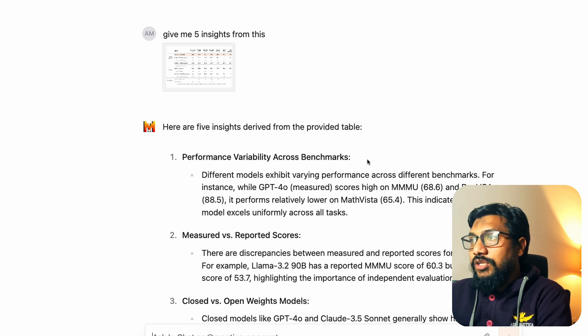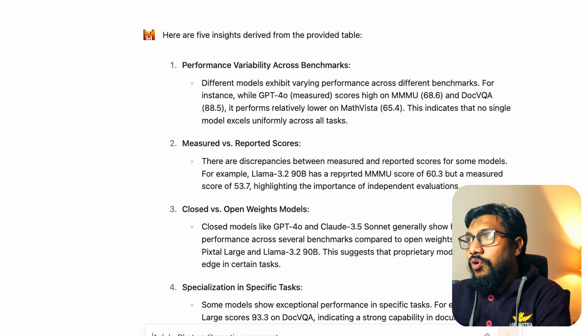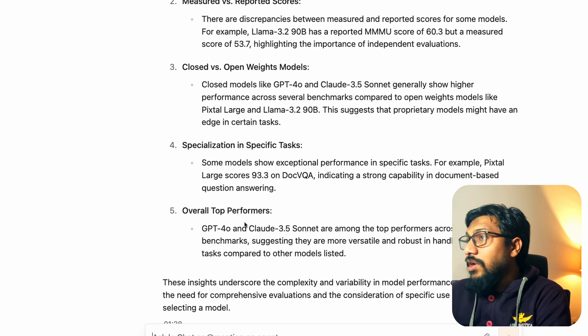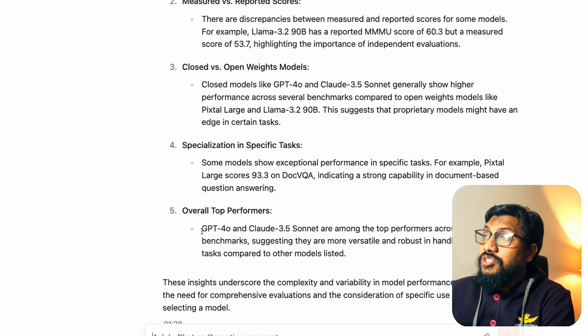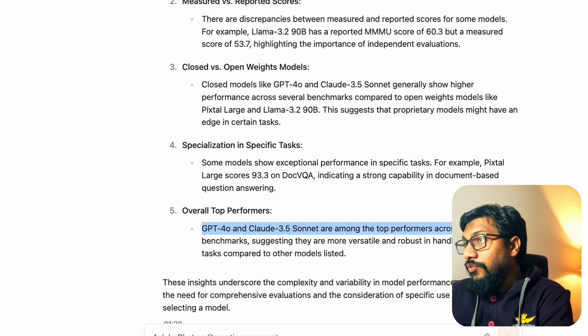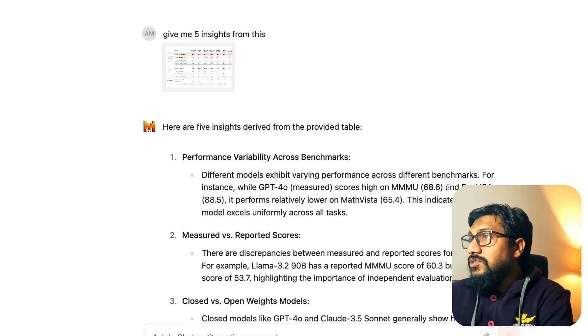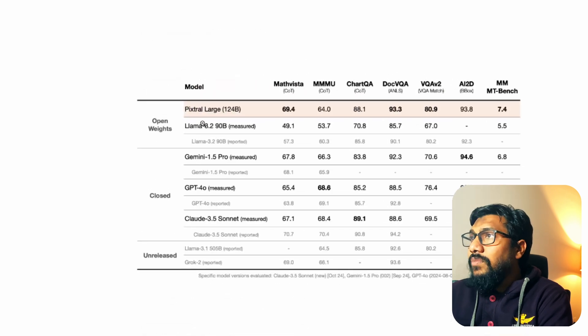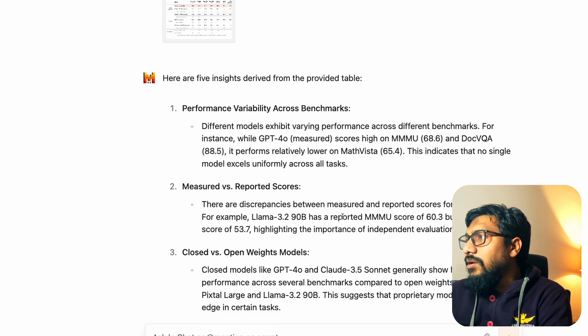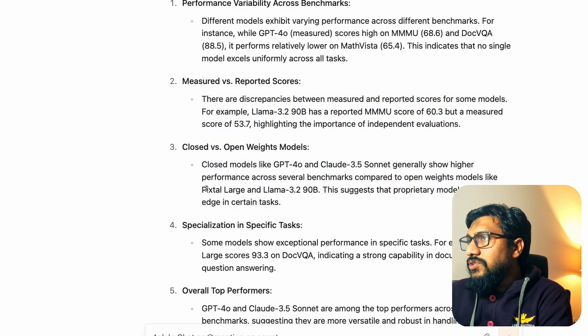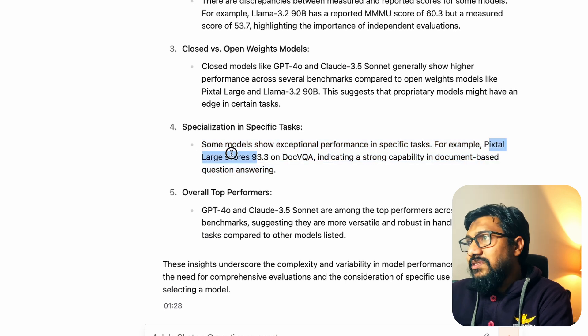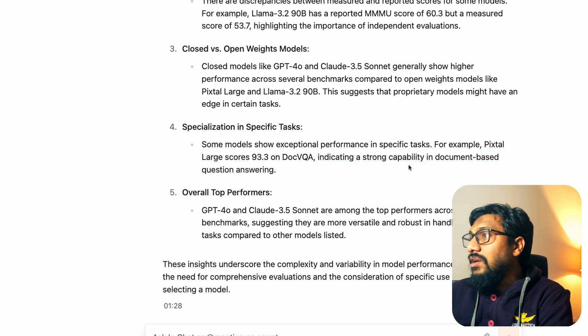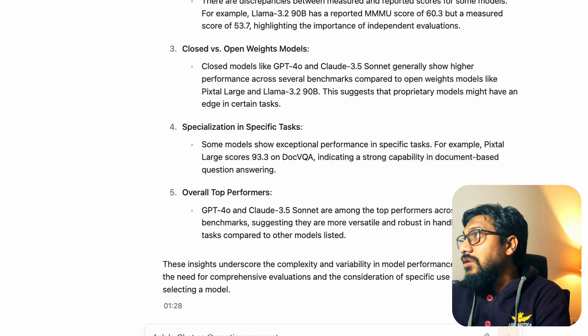Five insights from the provider table. Performance variability across benchmark, measured versus reported score. There are discrepancies. Closed versus open models, specialization and task, overall top performance. It says overall top performer GPT-4O, Claude 3.5 Sonnet are among the top performers. That's very interesting to see. What about Pixtral? Does it mention anything about Pixtral? It doesn't give me anything about Pixtral to be honest here. There is Pixtral large here. There are two instances where it actually talks about Pixtral. Pixtral large scores 93.3 on DocVQA indicating a strong capability.